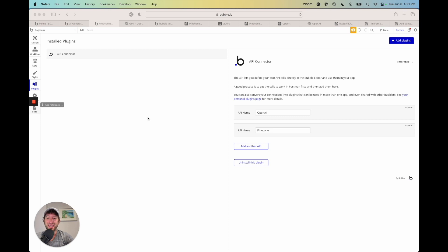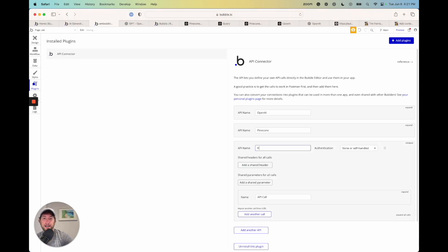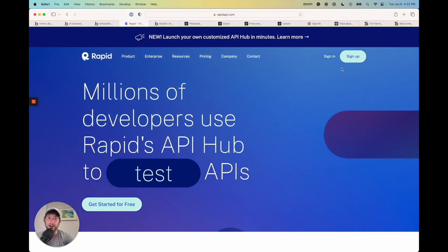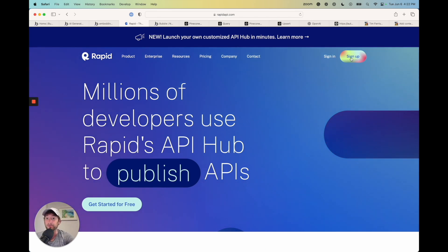So the API that I found works well, and there could be others as well that get this job done. But the one that I found is called Rapid API. So here I am, I'm on RapidAPI.com. Go ahead and create an account. So click sign up.